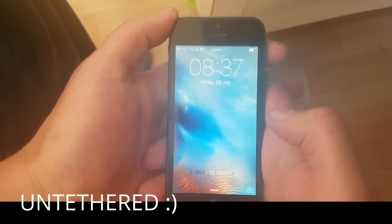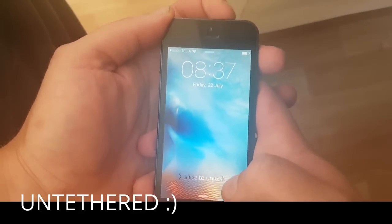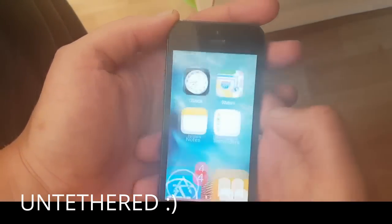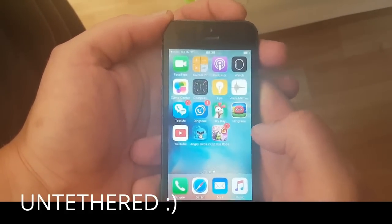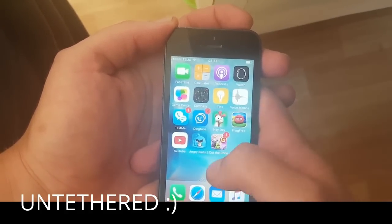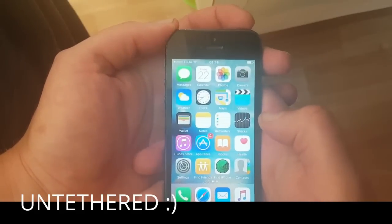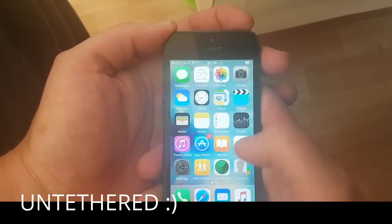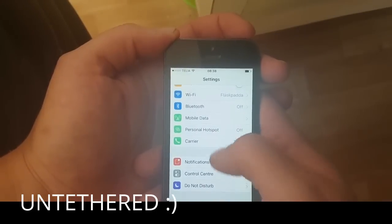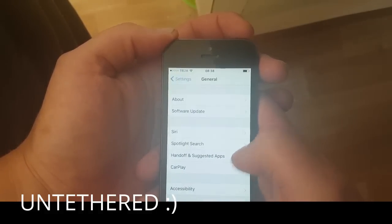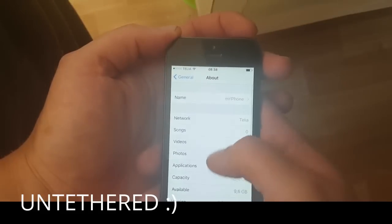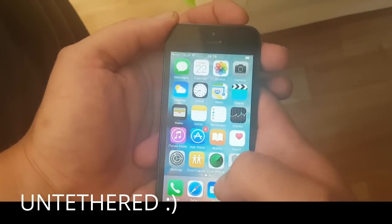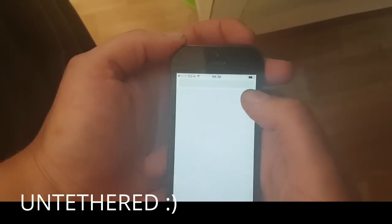Hello everyone and welcome to my iOS 9.3.3 jailbreak tutorial. Today I will be showing you how to jailbreak the new iOS 9.3.3 using tyg9.mobile. First of all, as you can see I'm not jailbroken and I do not have Cydia, and as you can also see I am running iOS 9.3.3.